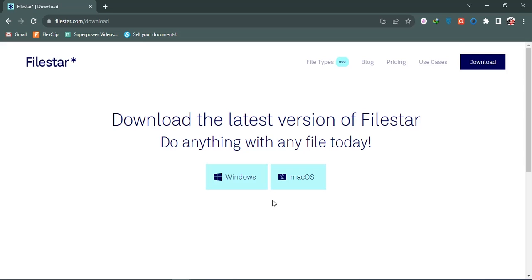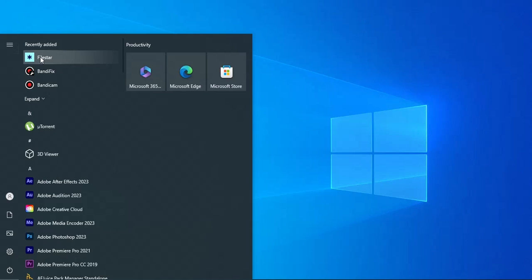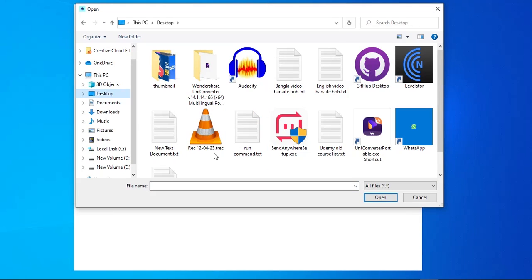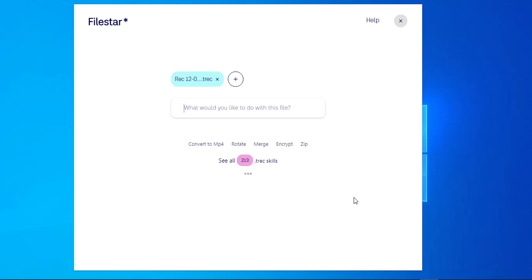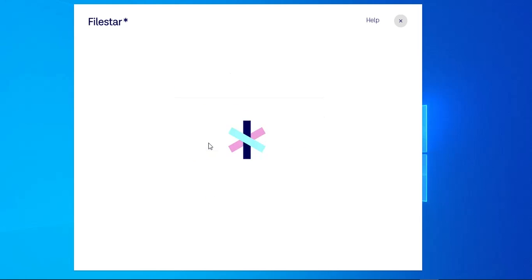Now I'm going to show you how to use this software. I'm going to open it. We need to click on the plus button. You can see our trace files are available on the desktop — we need to open them. There are many options available, but we are going to convert to MP4. You can select another option, but I'm going to select MP4.